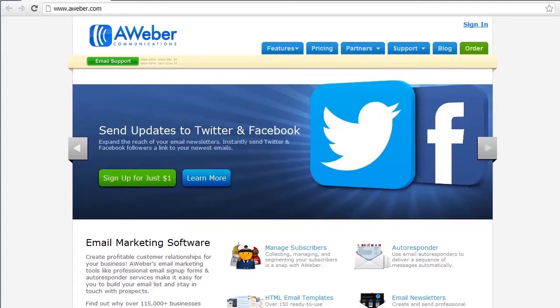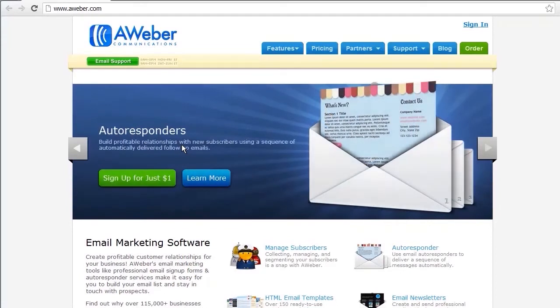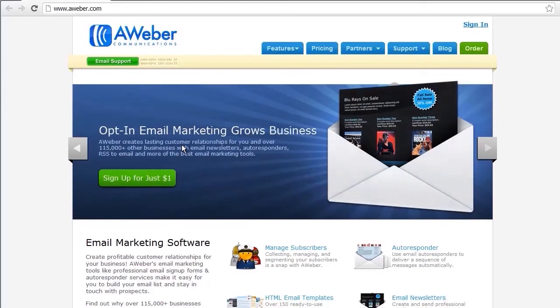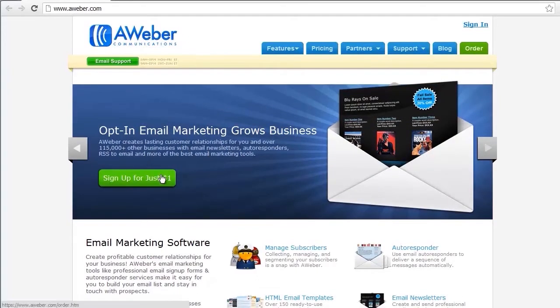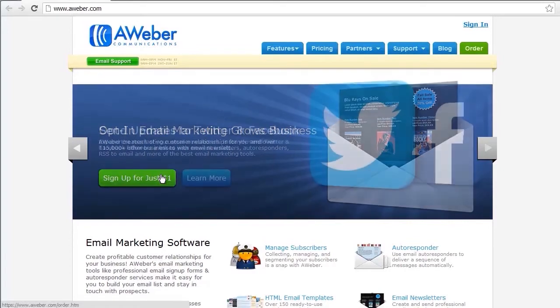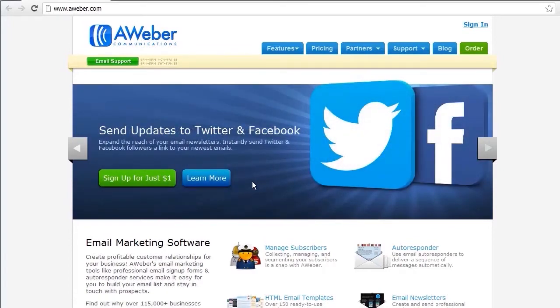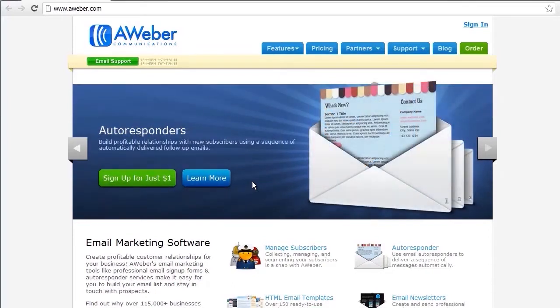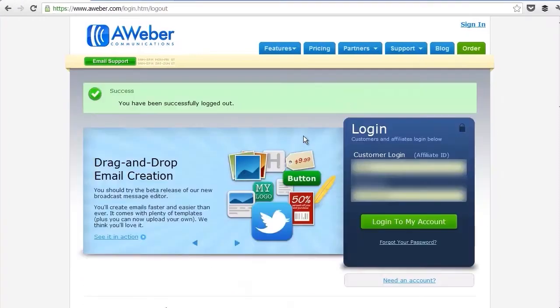The first step is to sign up to Aweber. I've been using Aweber since 2007 and they've been excellent. There are many options out there, but I recommend Aweber. It's one of the most popular options and it does what it says on the tin. They have a $1 trial option going on right now. If you want to support what I'm doing, you can use my affiliate link which is henry.aweber.com.